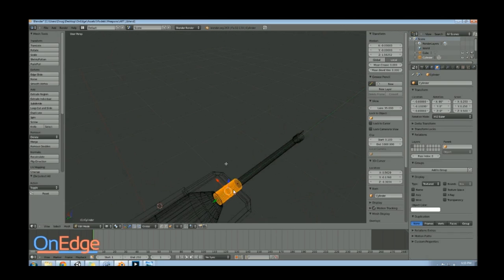And so a simple thing you can do is in an edit mode with your object selected, select the faces that you want to turn into a separate object and then press P and you can select by selection when you bring up, it'll bring up a little menu. That's really handy because then you can divide up vertices or an object into multiple objects.